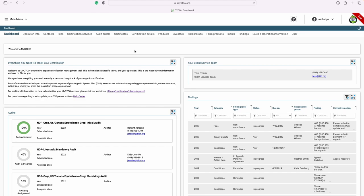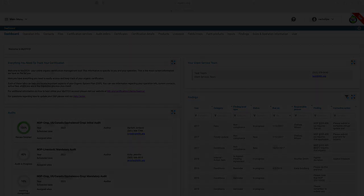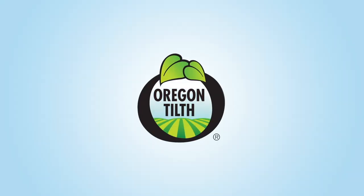Thank you for watching our video on how to best utilize MyOpCo. We hope that you have found this instructional video helpful. For any additional questions or feedback, please contact us via our website or organic@tilth.org.